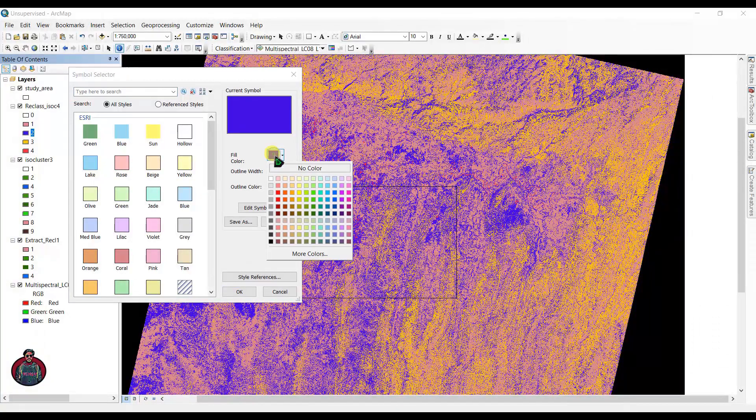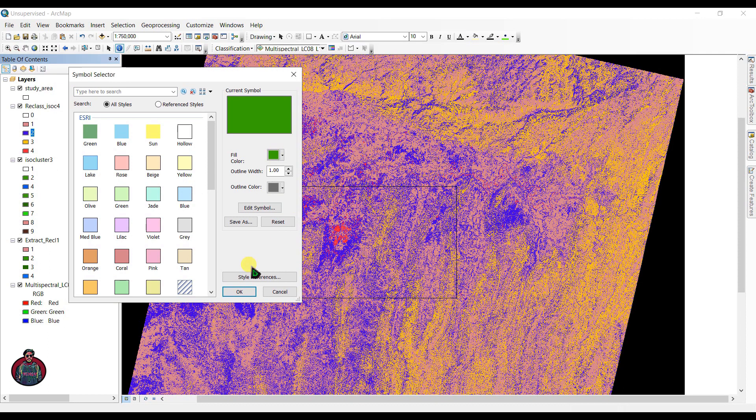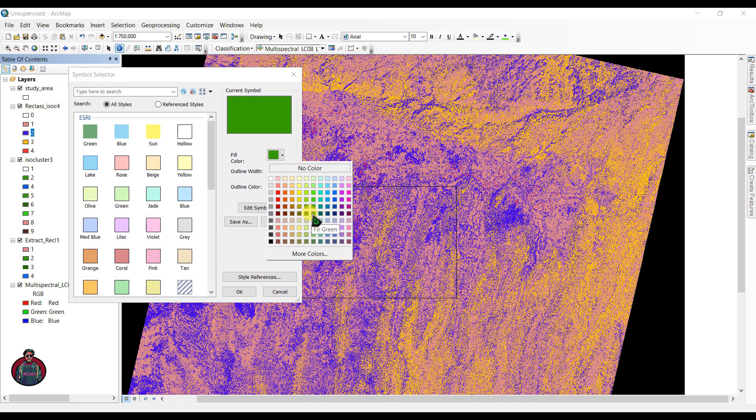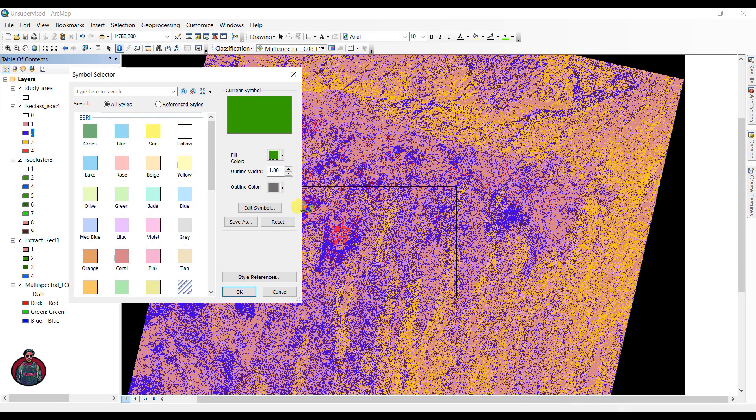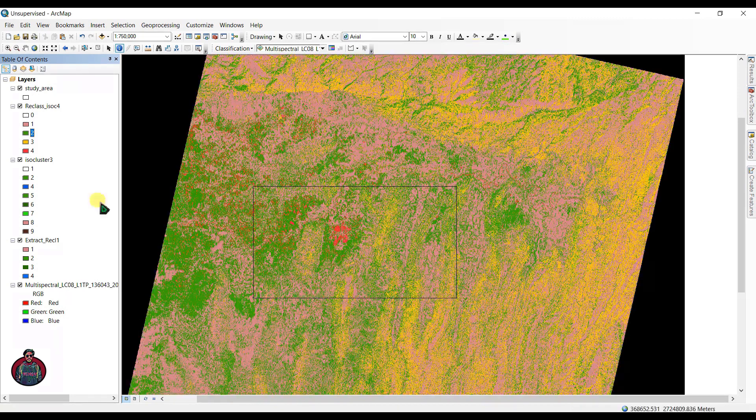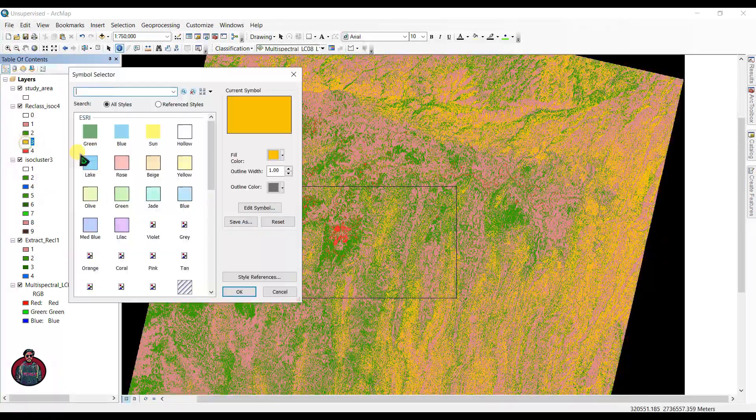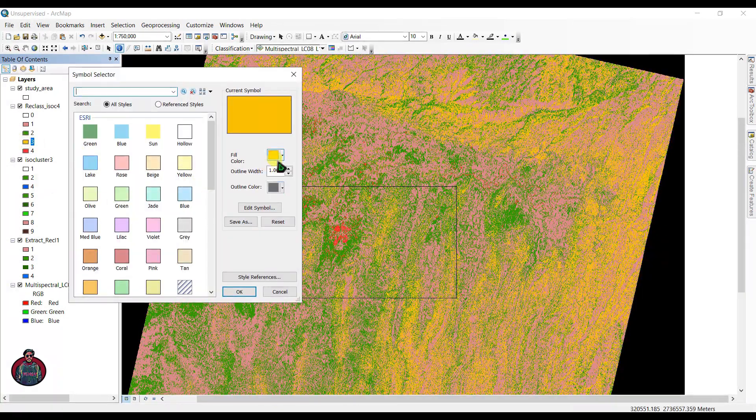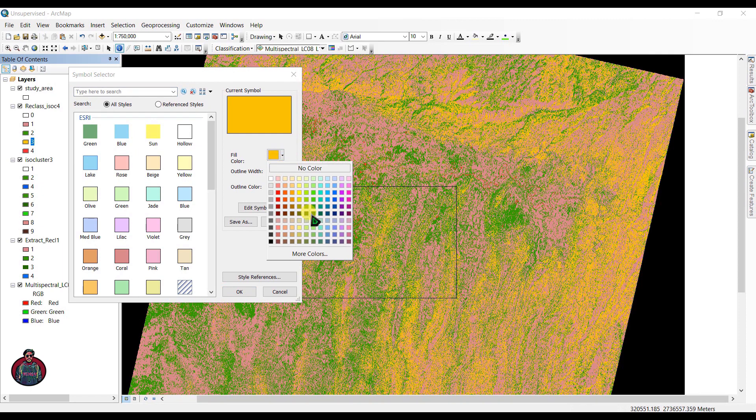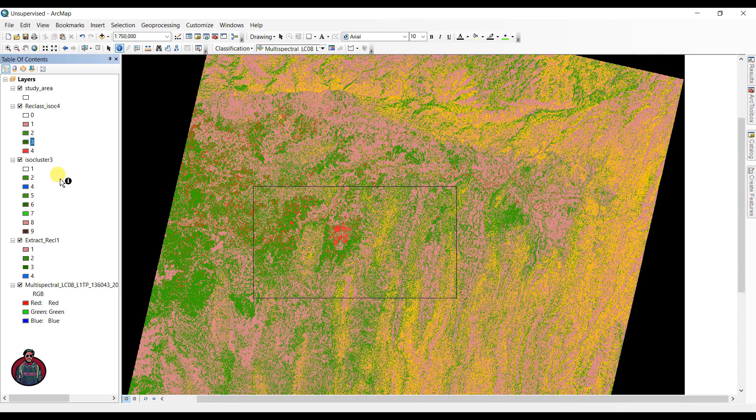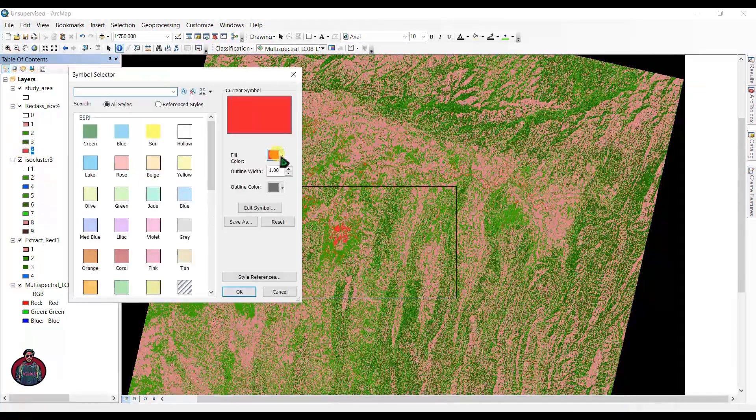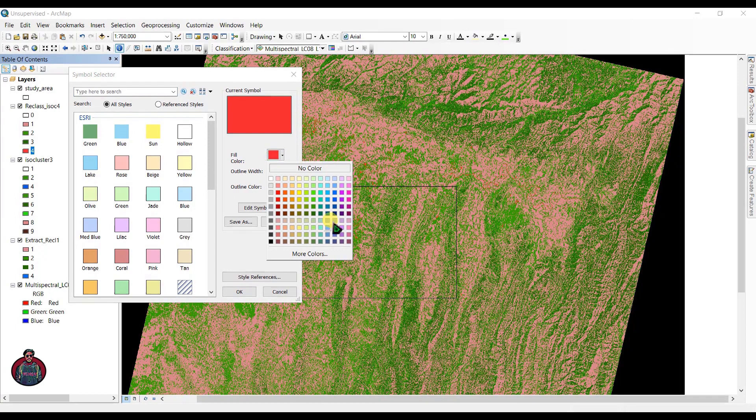1 belongs to soil area, 2 is vegetation crops, 3 is healthy vegetation like forest crops, and 4 is water bodies.